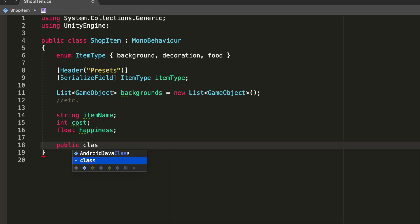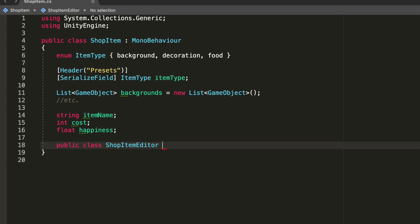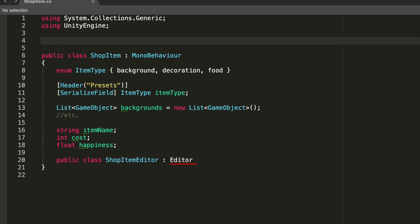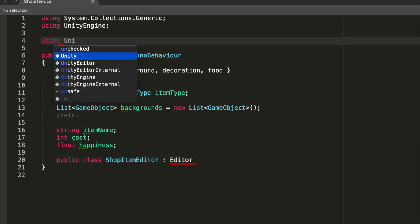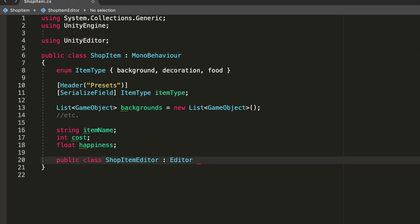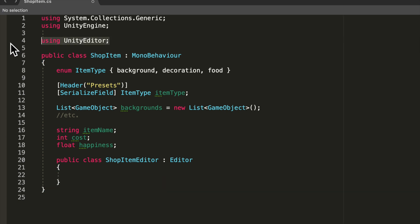To get started we'll create a class inside of this class that will customize this class's inspector. So public class and I'll call it ShopItemEditor, because this is named ShopItem and this is the class that will edit the ShopItem, and it will derive from Editor. We need to use the UnityEditor namespace, so we'll add using UnityEditor.